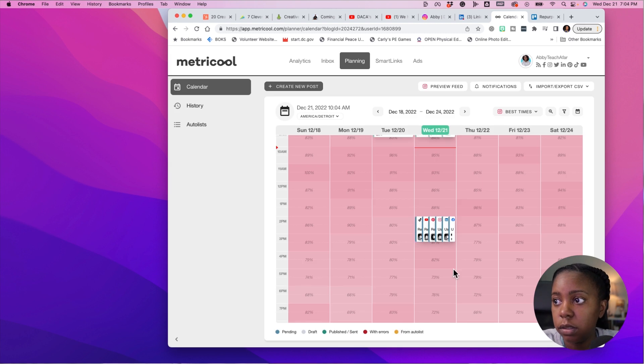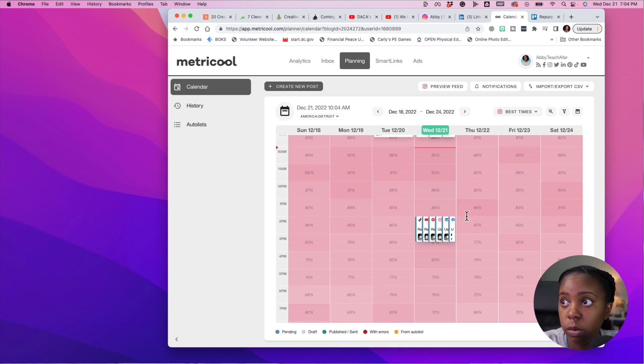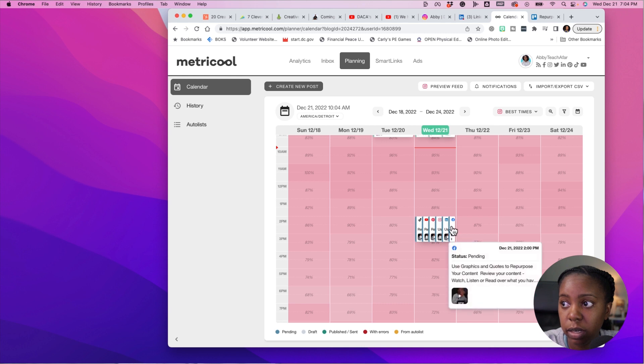So we have it here where everything is queued up to go out later on today. If I needed to move this down, I can literally drag and drop it. This right here is just one of the awesome features that Metricool has to offer. If you want to check out Metricool, there is a link in the description where you can try it out for absolutely free. Give it a try today. And also check out the next video where I'm going to show you how to schedule Twitter threads.